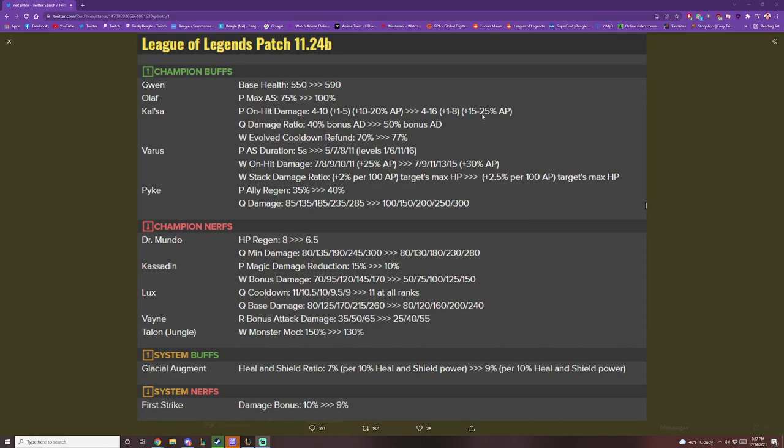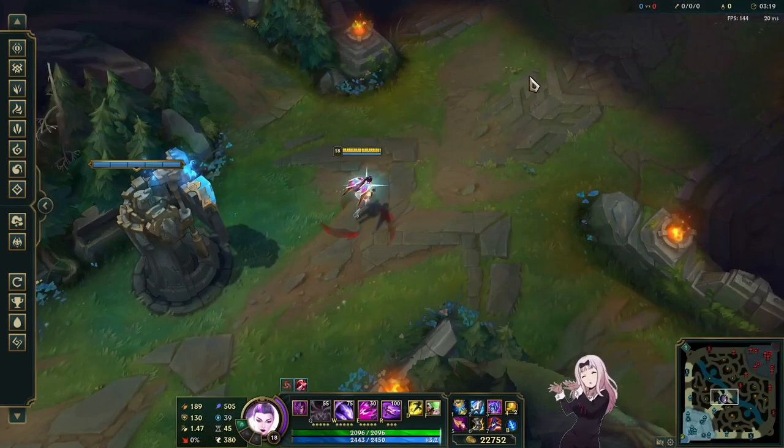Which is why Wit's End and Nashor's Tooth are a must. Your Q AD ratio got buffed, right? So your Q does more damage. Your W evolved refund is back.